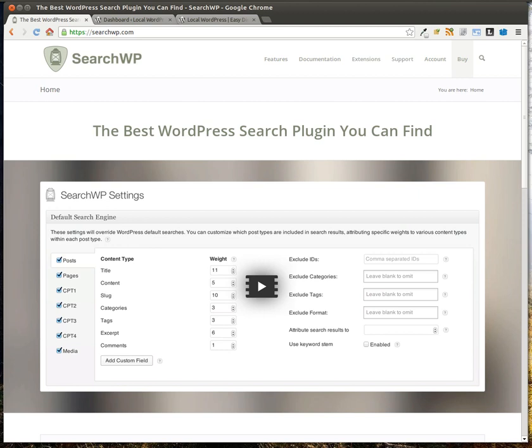If you've used the search functions in WordPress before, you know that you might have mixed results. Sometimes they work perfectly fine, sometimes they're really poor. Or if you want to do things like search custom post types or search custom fields, the default WordPress search can be really limiting.